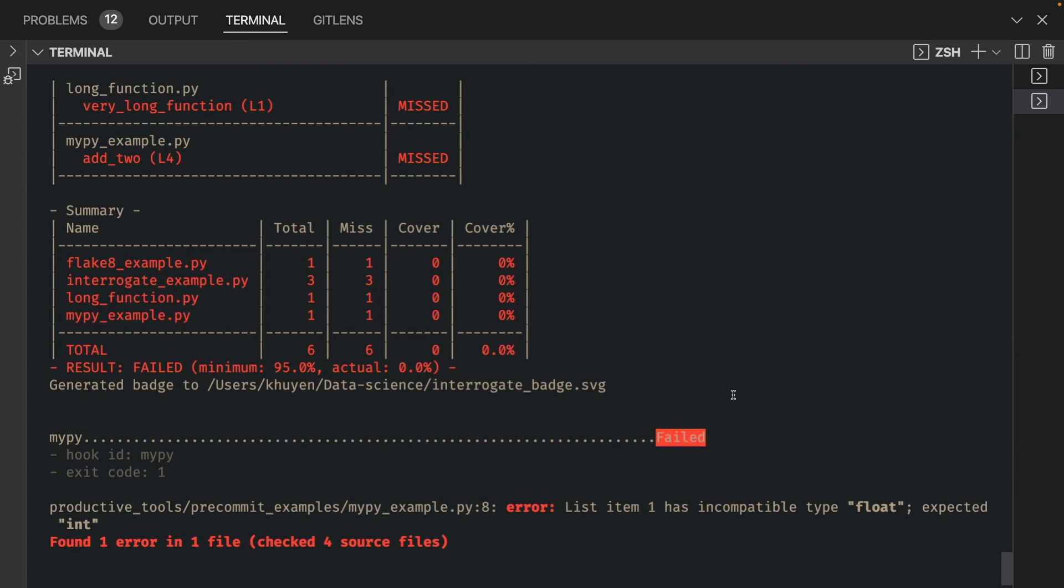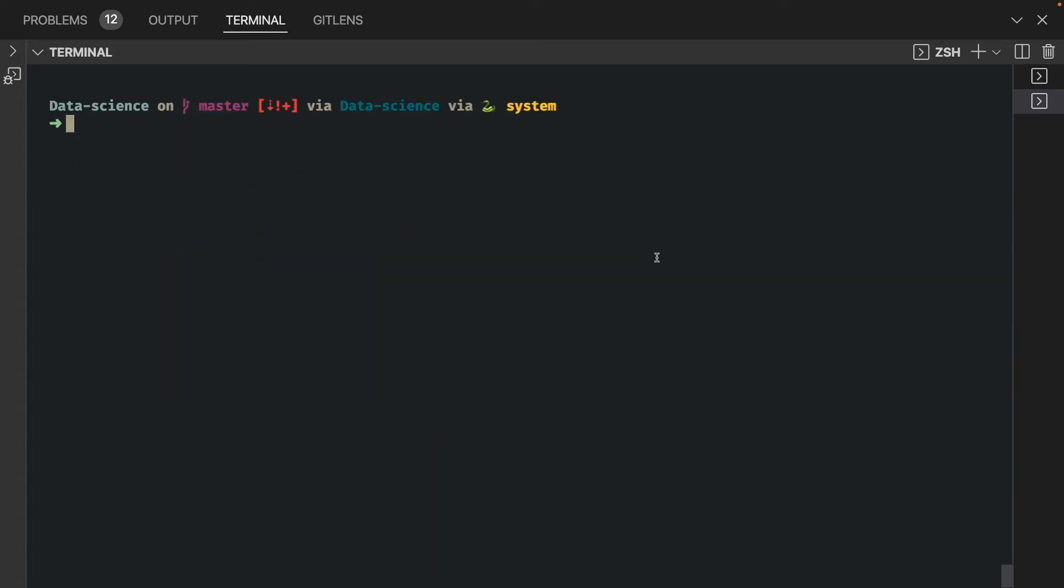Pre-commit will not let us commit until we fix all of the errors in our files. If you want to commit anyway and ignore all the errors, just run git commit with the argument no verify.